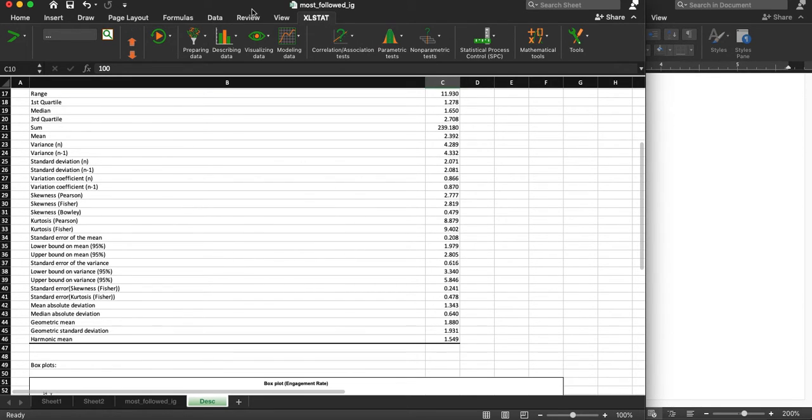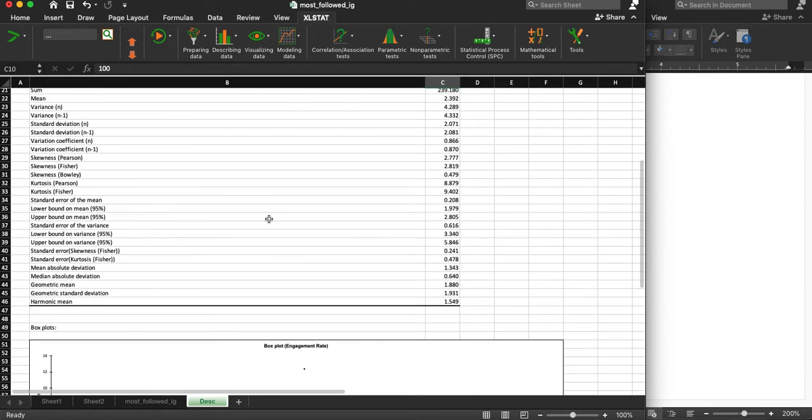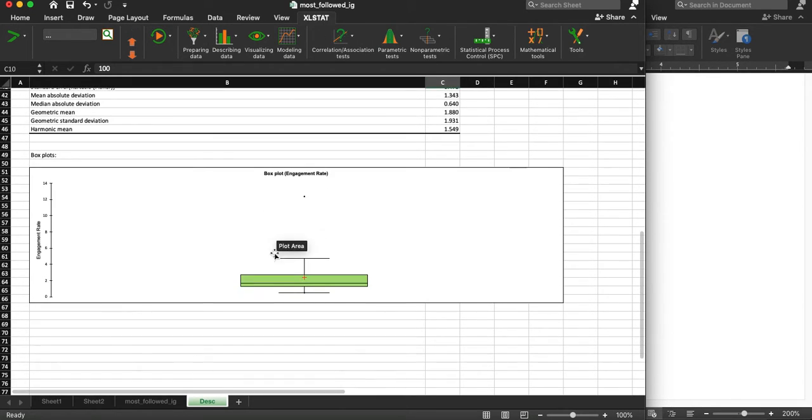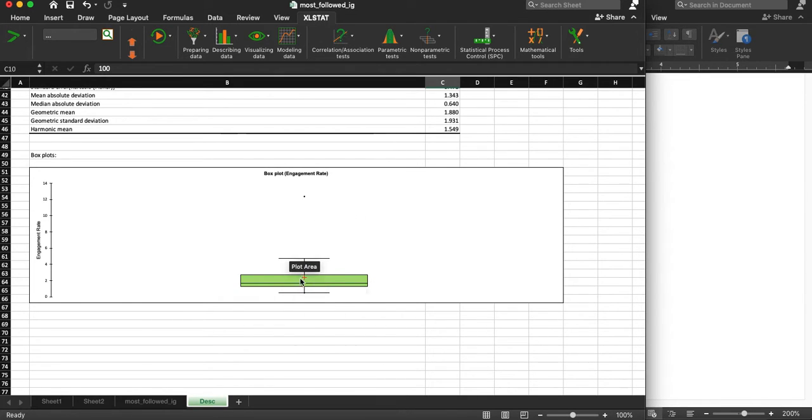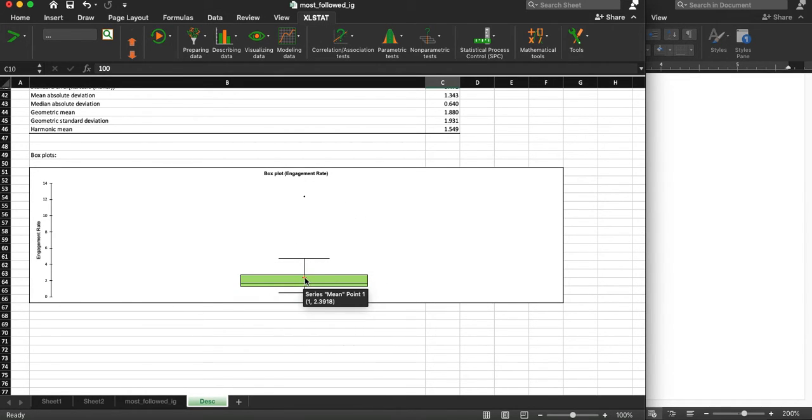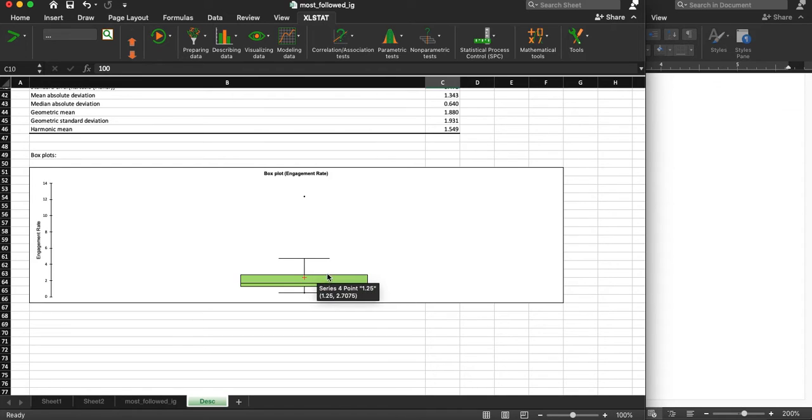One thing that's nice about Excel stat is that it goes ahead and gives us a box plot. So you can see the plot of our data. That's pretty handy.